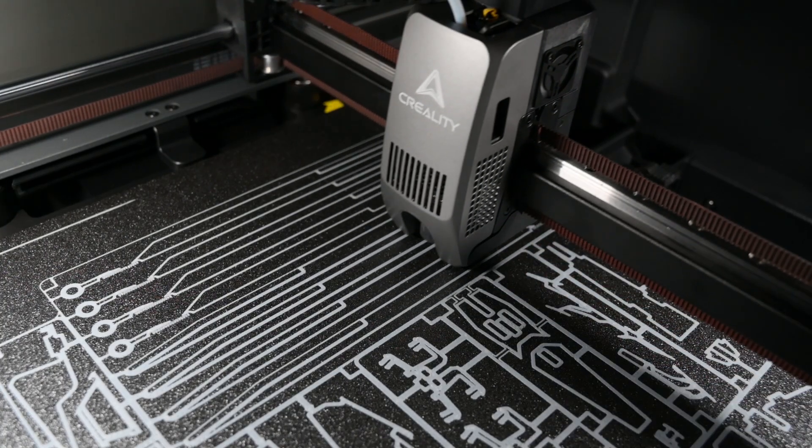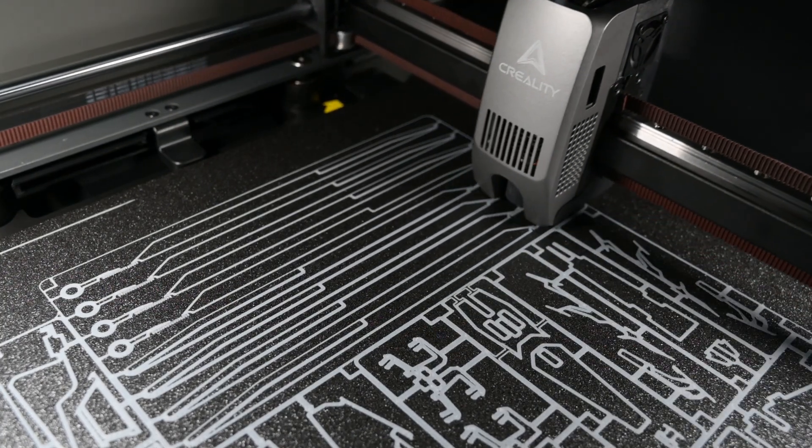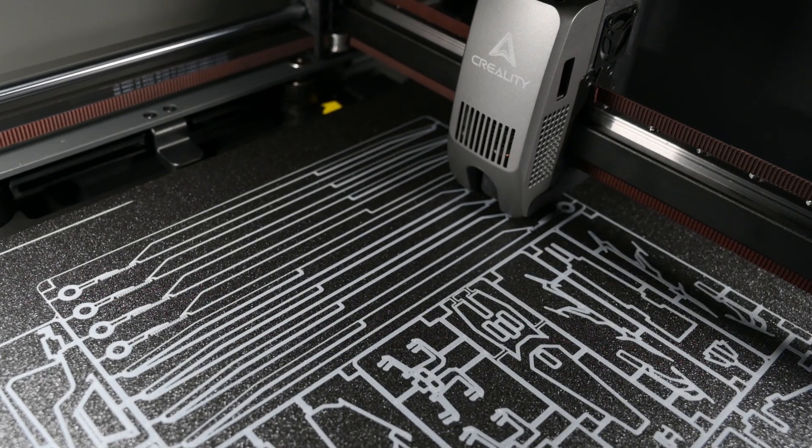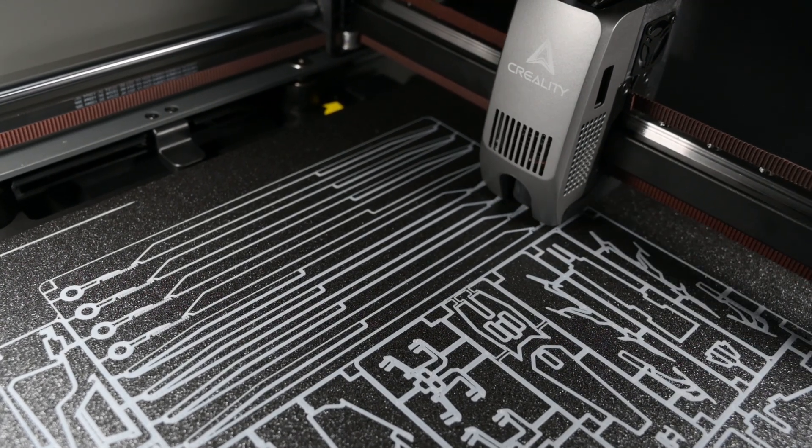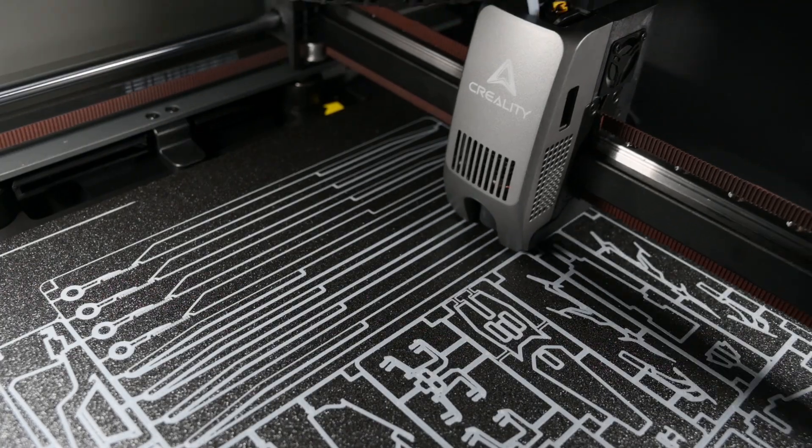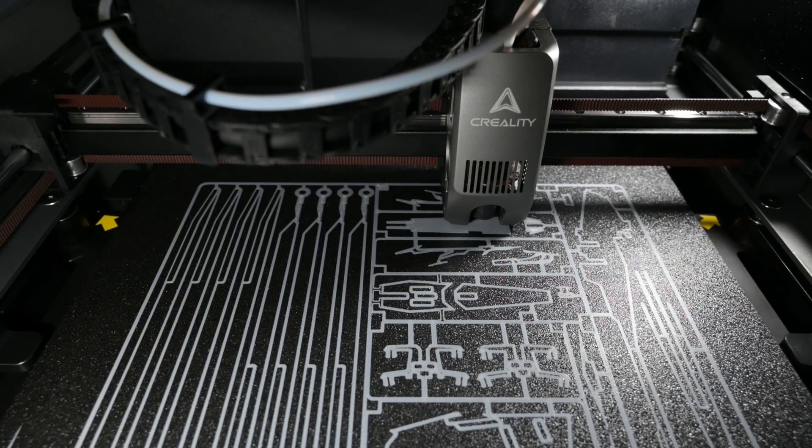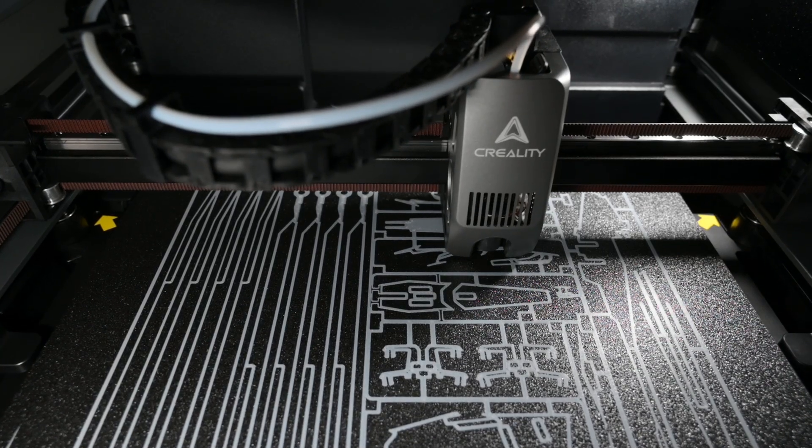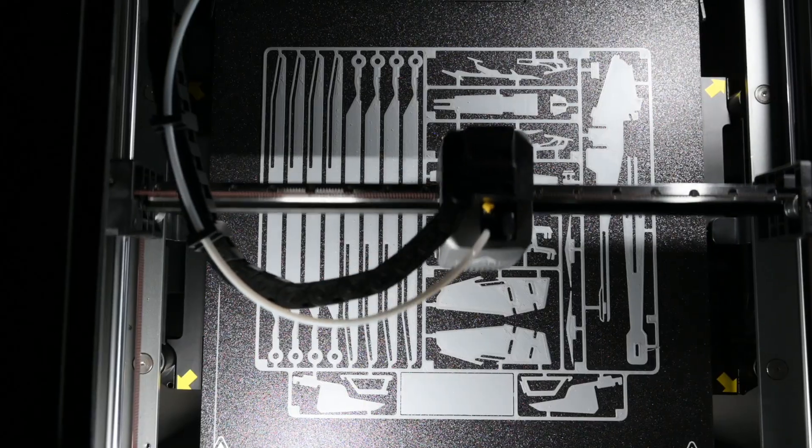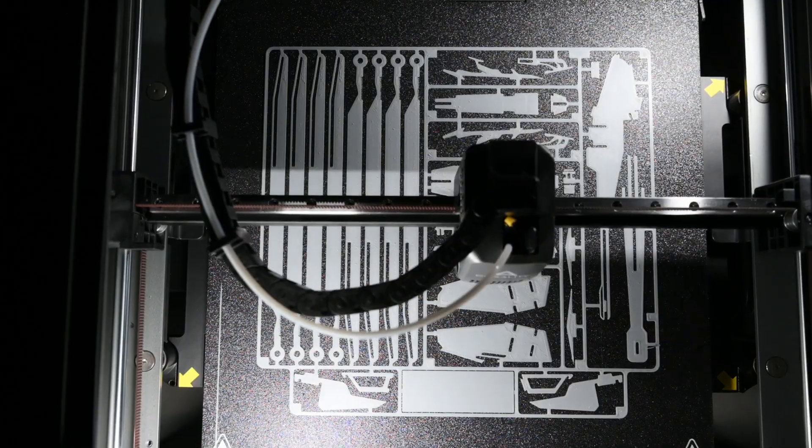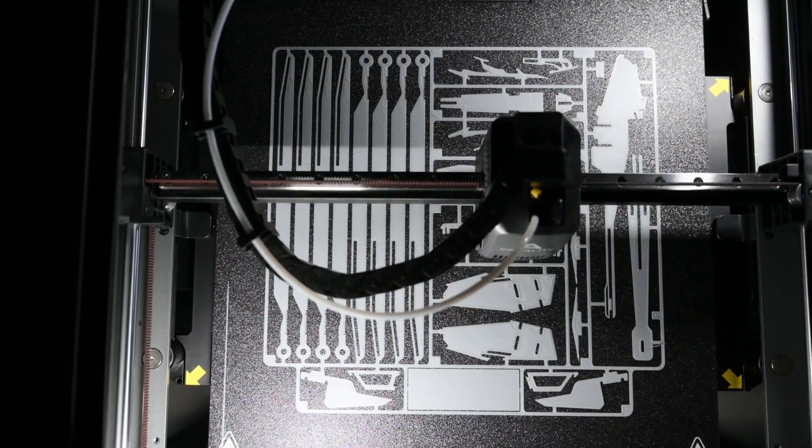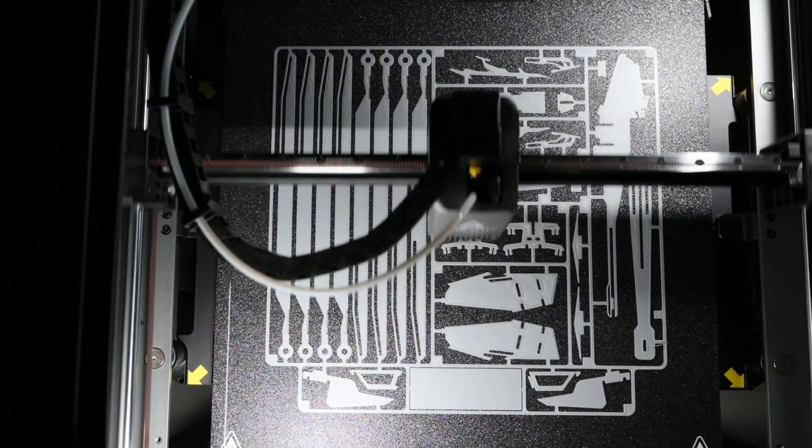For the next print, we're printing the Dune model kit at 120% scale. With lots of small parts, it needs a good first layer to capture all the details. And the auto bed level, along with the PEI build plate, created an excellent first layer.